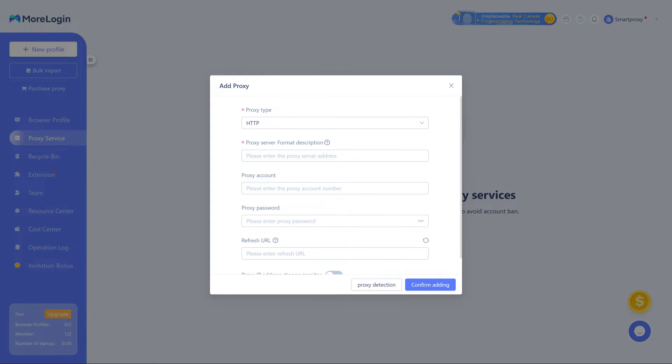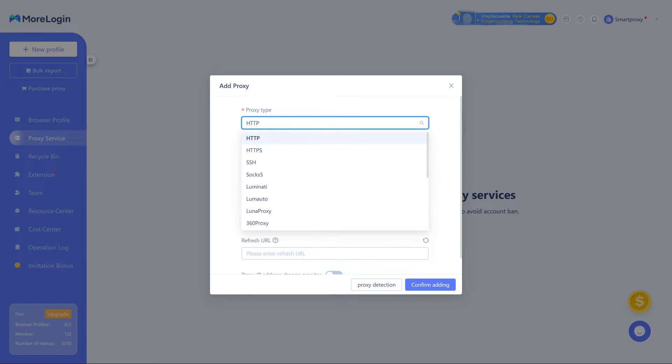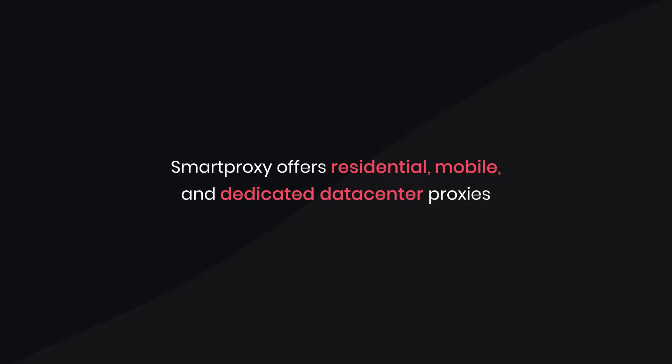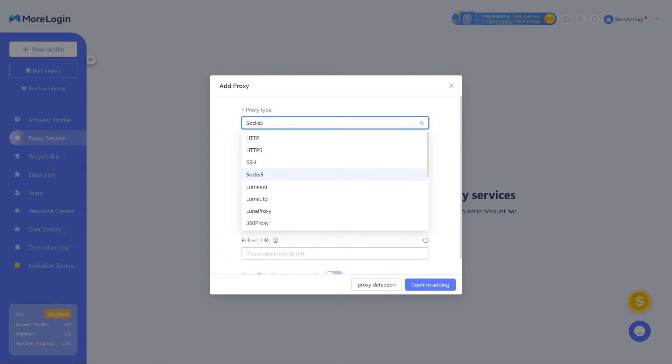Now, from the drop-down menu, choose your proxy protocol. Smart Proxy offers residential, mobile, and dedicated data center proxies with SOCKS5, HTTP, and HTTPS support.